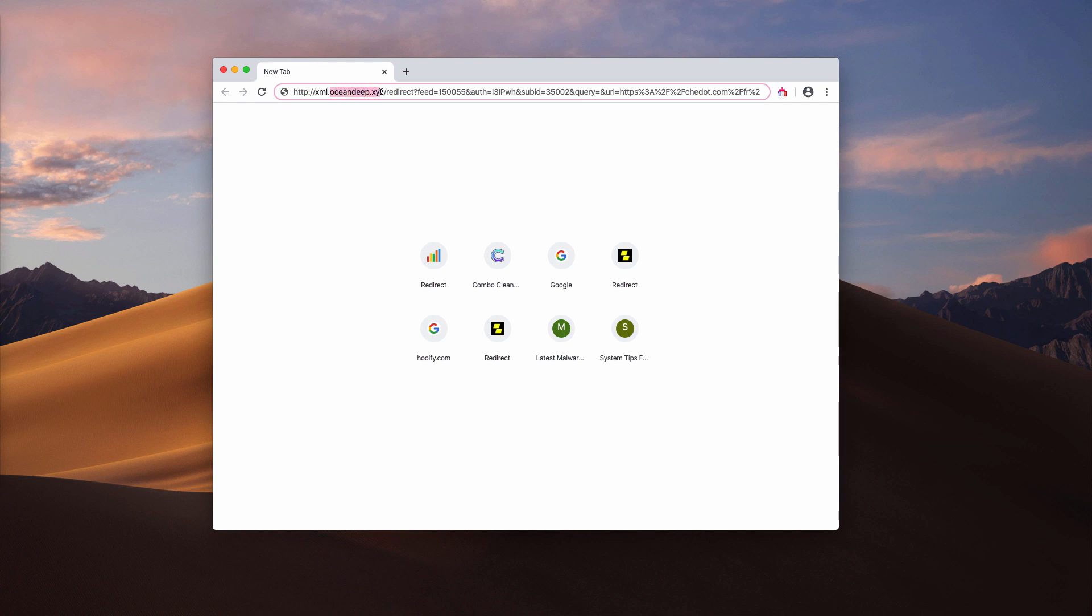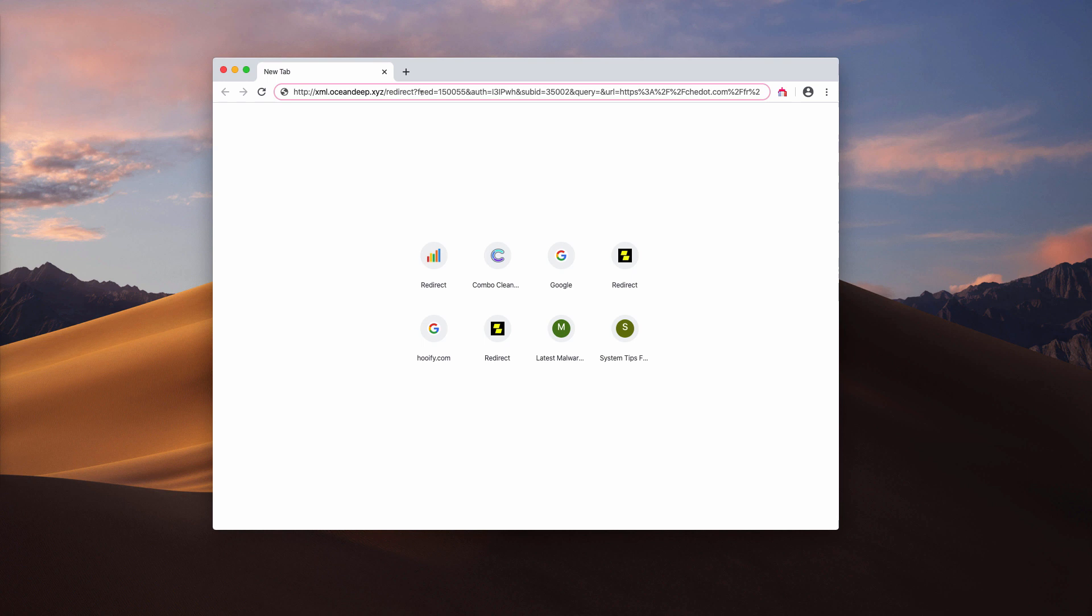In any case, you need to be careful whenever such xml.oceandeep.xyz popups appear. Stay away from interacting with this website and do not visit those pages that it promotes. The problem is that your browser may end up being redirected to these shady resources without your own participation. For instance, new browser tabs may appear randomly in your screen with redirections by this xml.oceandeep.xyz taking place periodically.